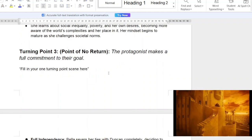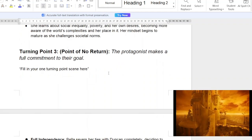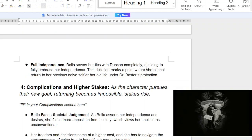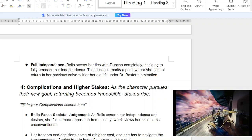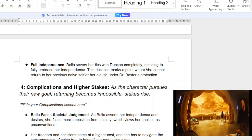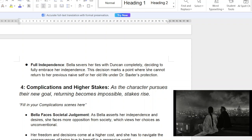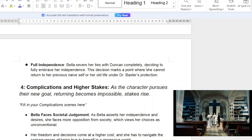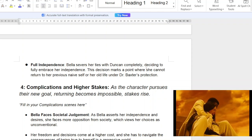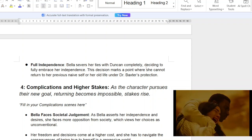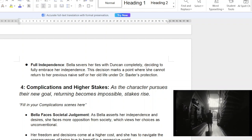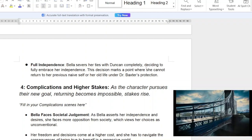After that, she reaches the point of no return — the midpoint of most films. The protagonist makes a full commitment to their goal. Bella severs her ties with Duncan completely, deciding to fully embrace her independence. This marks a point where she cannot return to her previous naive self. She is so mature, so thoughtful, and so calculating. She has empathy and openly says what she feels — not in a heavy-handed exposition way, but as part of her character development. She says things that are truly in her mind, and that is messing up Duncan's plan because he just wanted to exploit and use her.